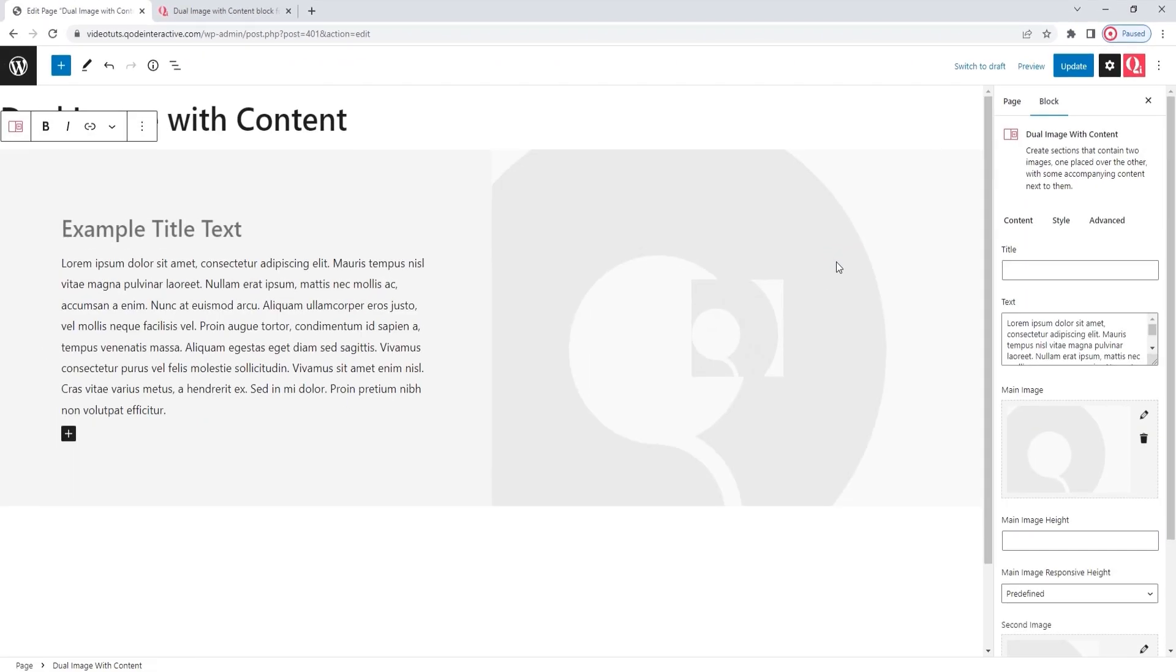Alright. And this is what the Dual Image with Content block looks like by default. We have the images on the right and the text on the left. Currently, both are composed of placeholder content that we'll be replacing with our own. Additionally, you might have noticed the plus sign button under the text. It's the same as the one we used to add the Dual Image with Content block to the page. It's here to make it easier for you to add another block within this one, in case you want to.